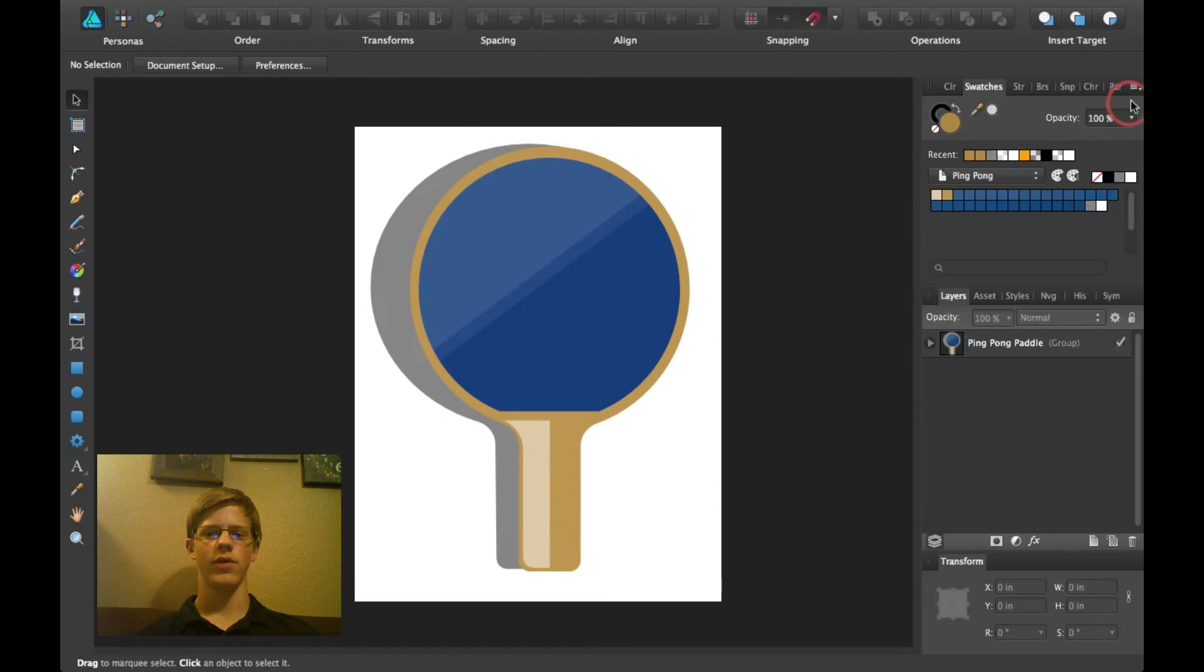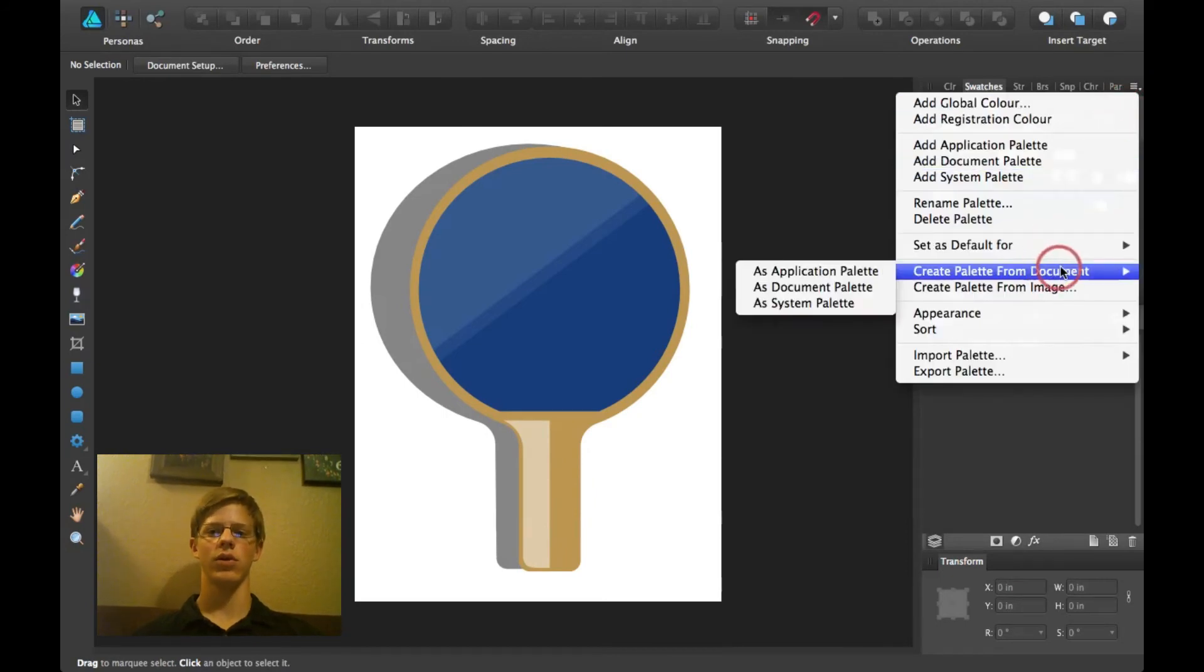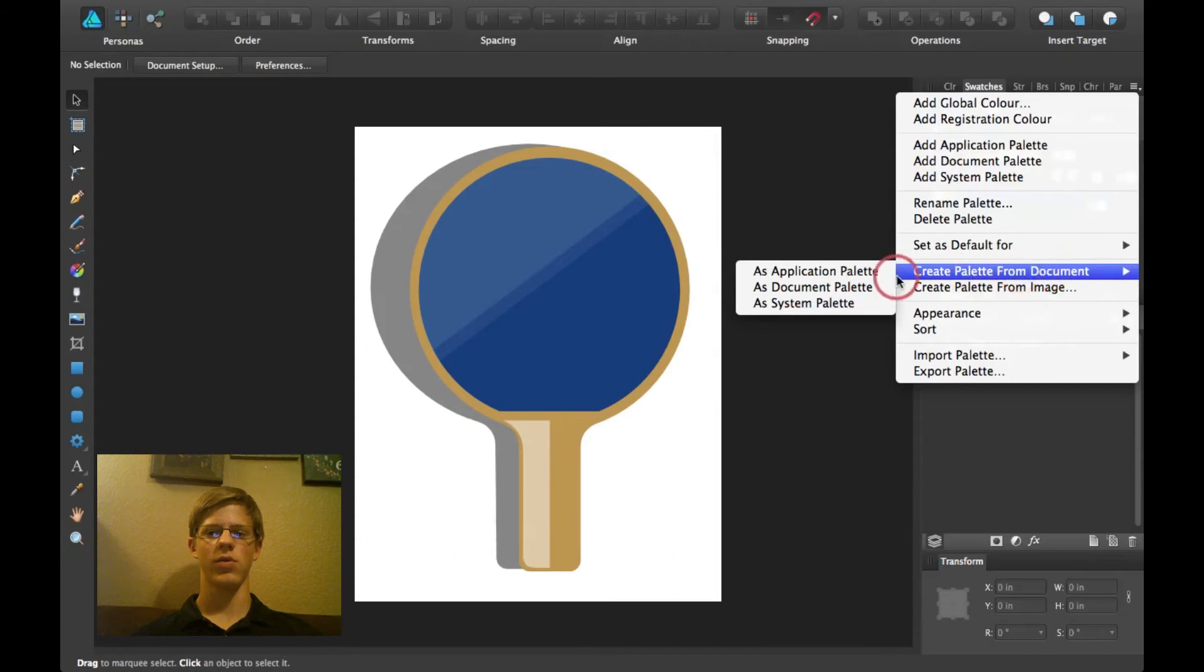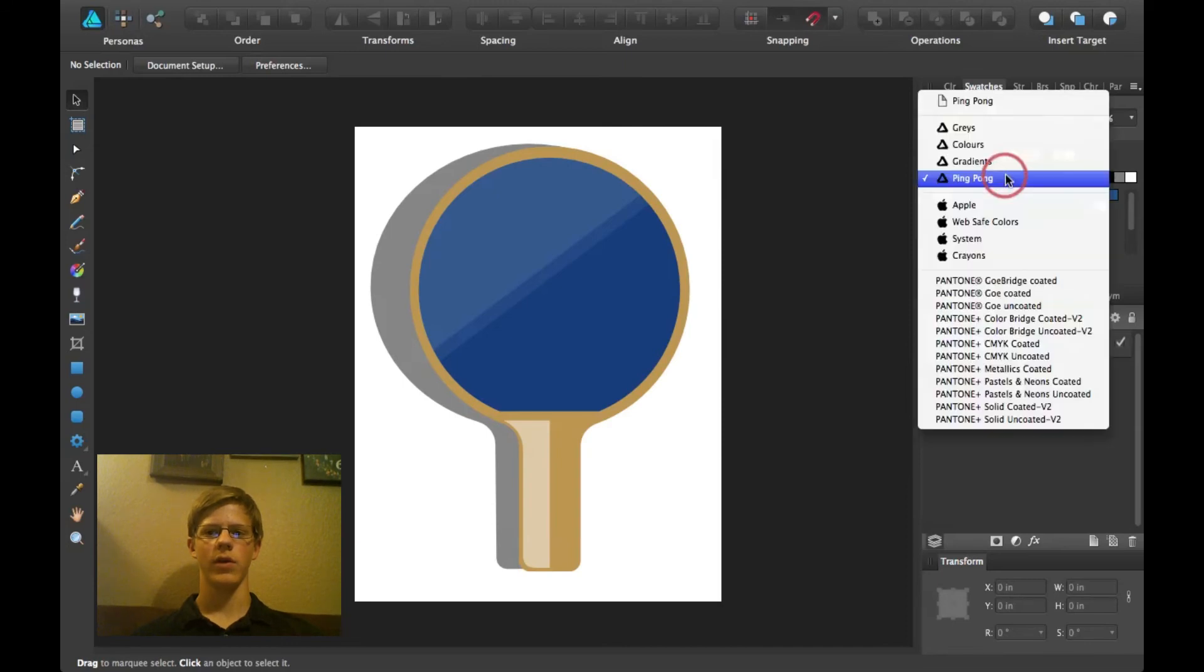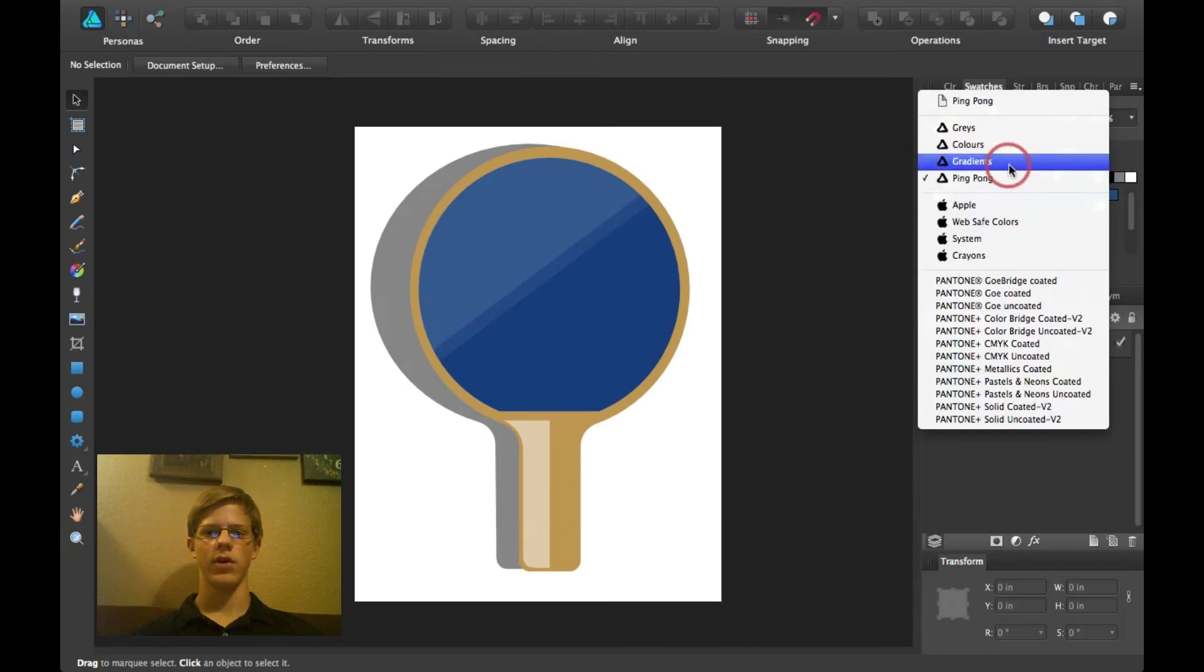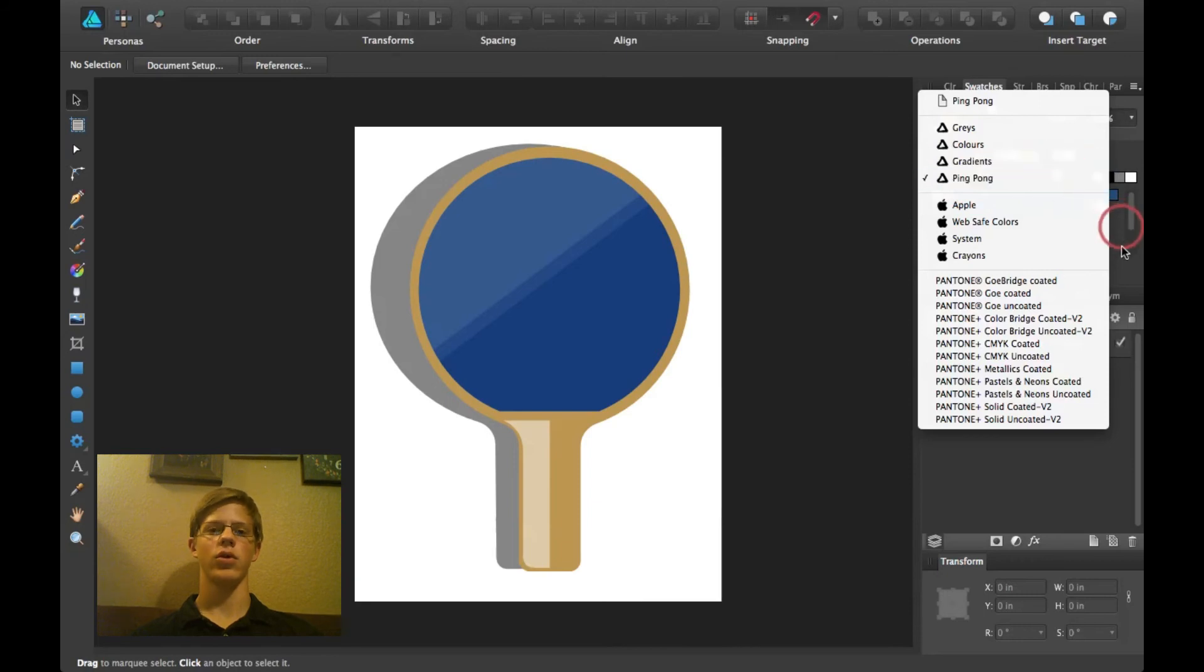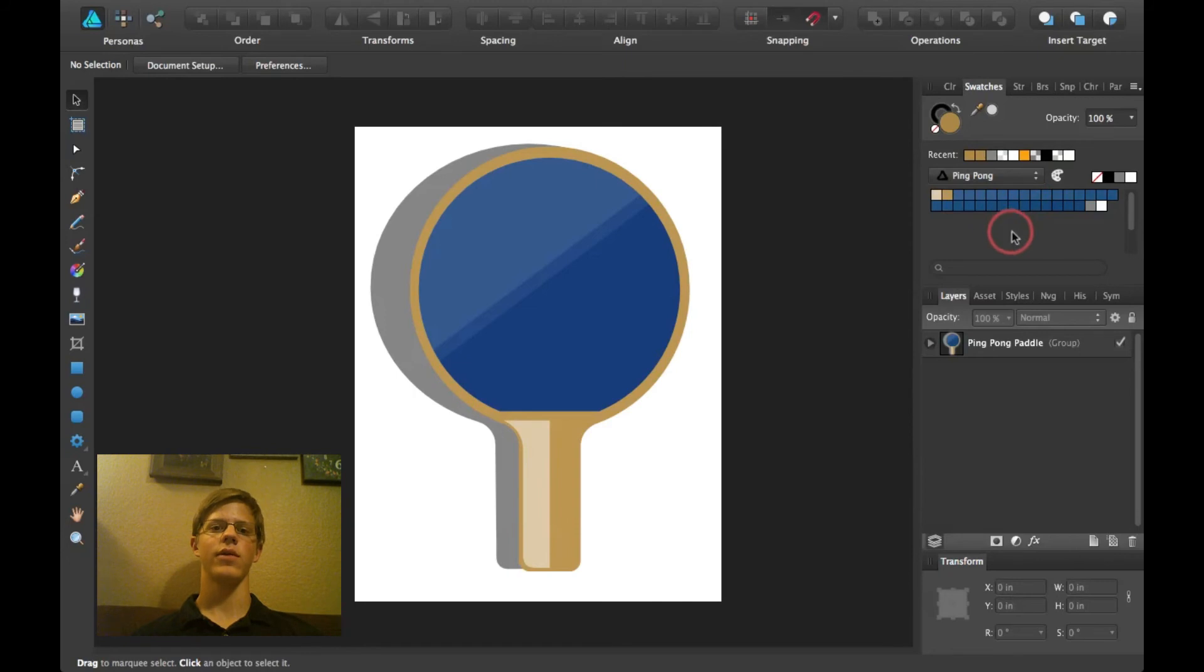If you want to make it so you can access it when you use new files, you just click create palette from document and then click app, use application palette. And it will make a little Affinity Designer, a little Affinity logo here by the ping pong. And then it will show up in all your documents if you need that palette for like all your documents.